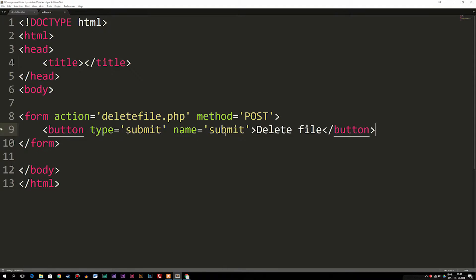I'm going to continue this off the previous episode where I showed you how to delete files from a website. In case you didn't follow the previous episode, I'll leave a link in the description where you can download the files I have here, or you can just follow along because it's very simple. Based off the example from the previous episode, we have a basic form inside our front page with a button that goes into our root folder and deletes the file.